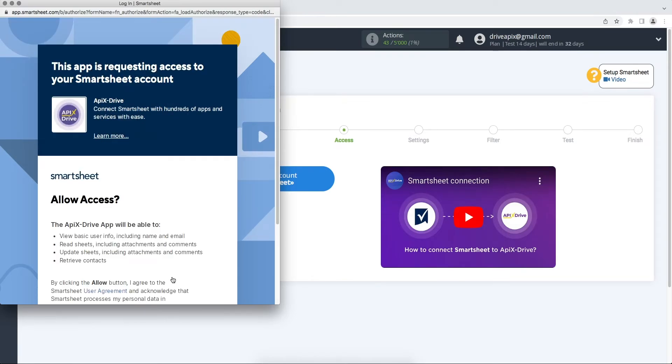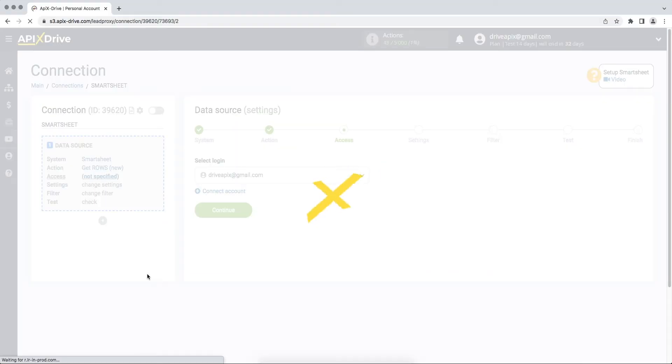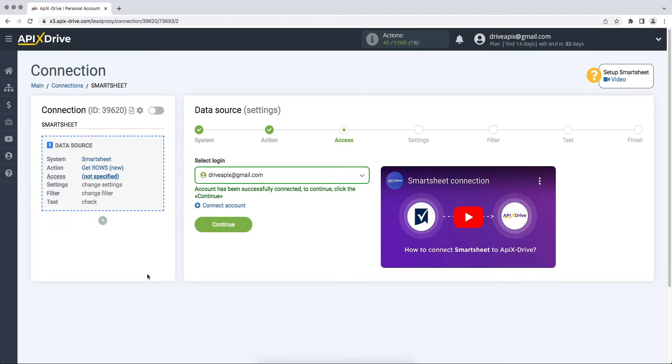At this stage, you need to give your permission to Apex Drive to work with your account. When the connected account is displayed in the list, select it and click continue.